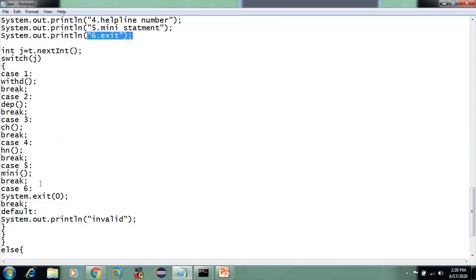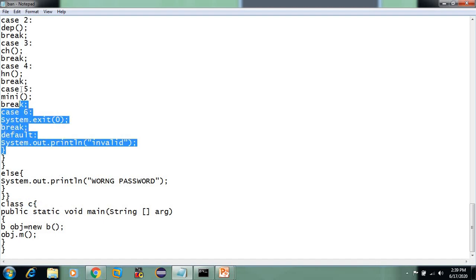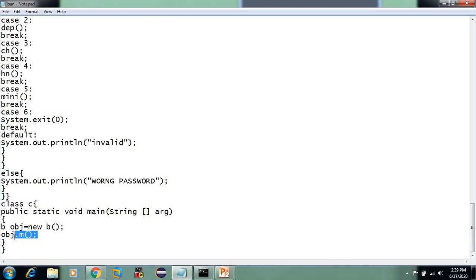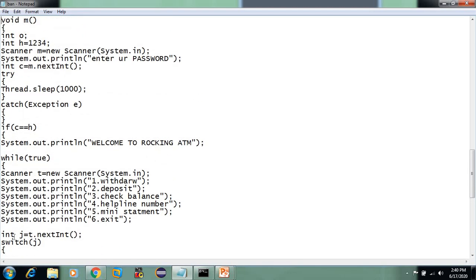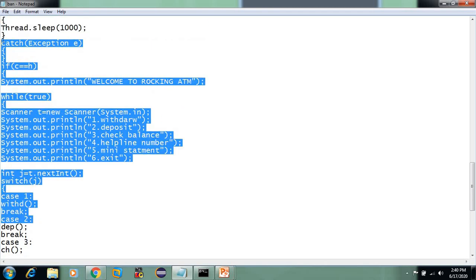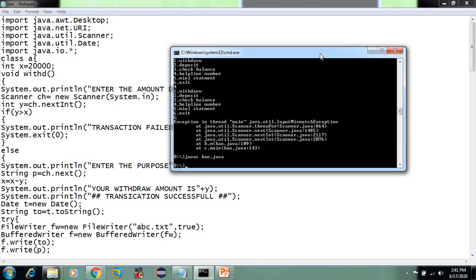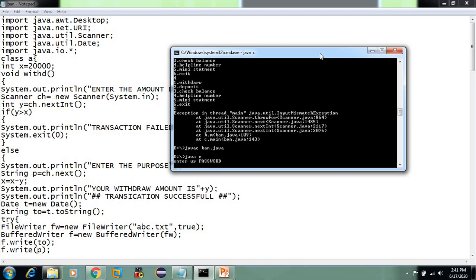I will display case 6 — Exit. In the main class, we have deposit, helpline number, and mini statement methods. We created objects by entering the request. We have accounts 1, 2, 3, 4 with different passwords.